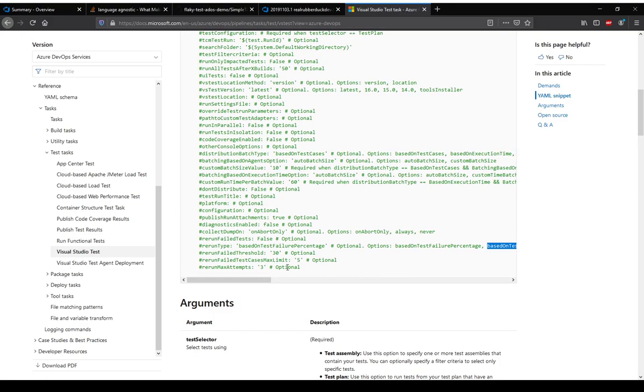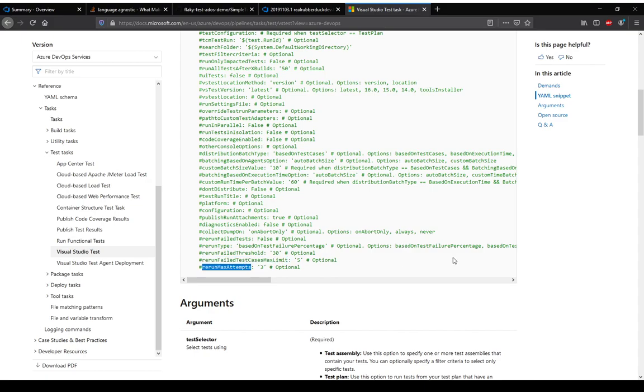So we can say if the failure count is five or less then rerun, but if it is more than five then mark it as a failure and do not try to rerun anymore. We can also say how many attempts we should do for reruns. In this case three is the default. We can change it to five attempts if we want, two attempts if we want, up to us. The other bit is the rerun percentage threshold.